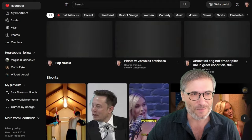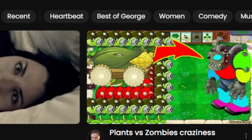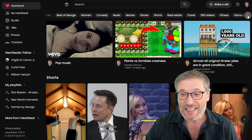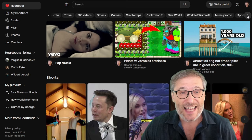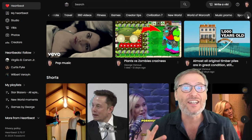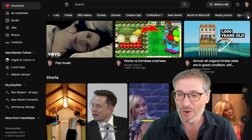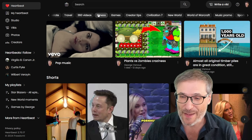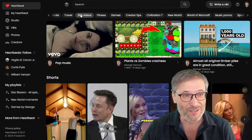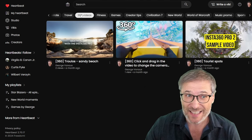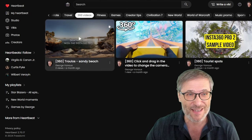You've seen the super tags here along the top. These are global super tags that categorize all of Heartbeat according to fitness 360 videos. Oh, by the way, yes, 360 videos work on Heartbeat.